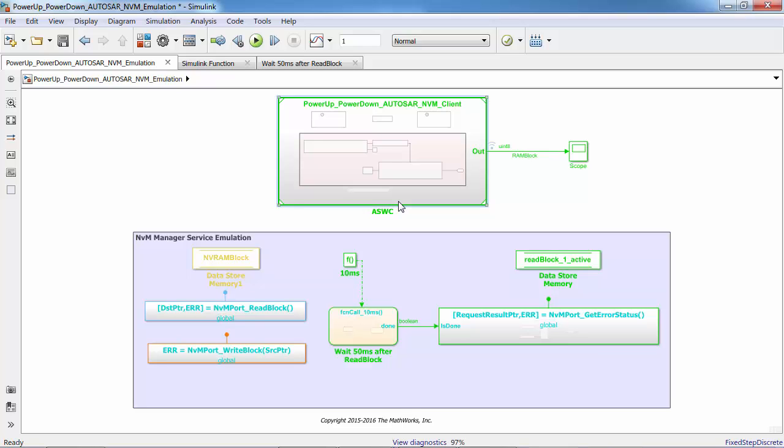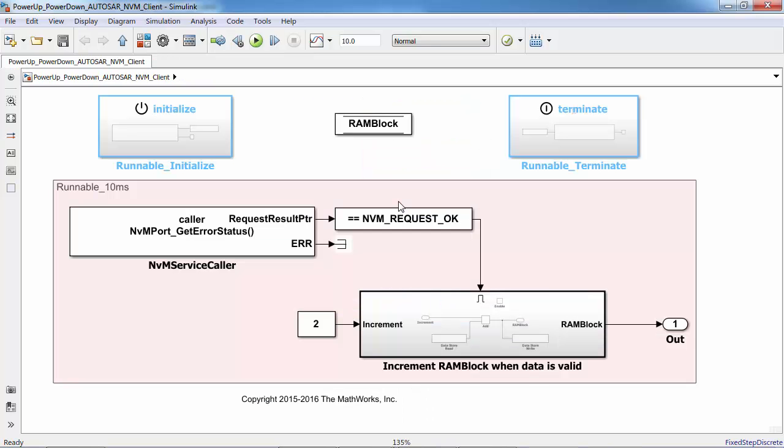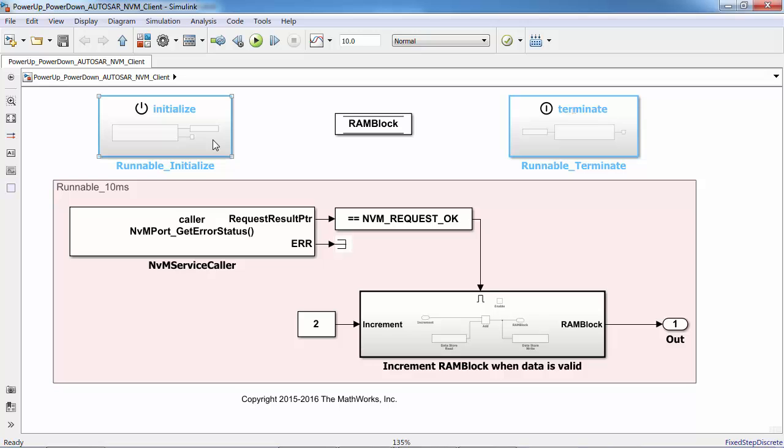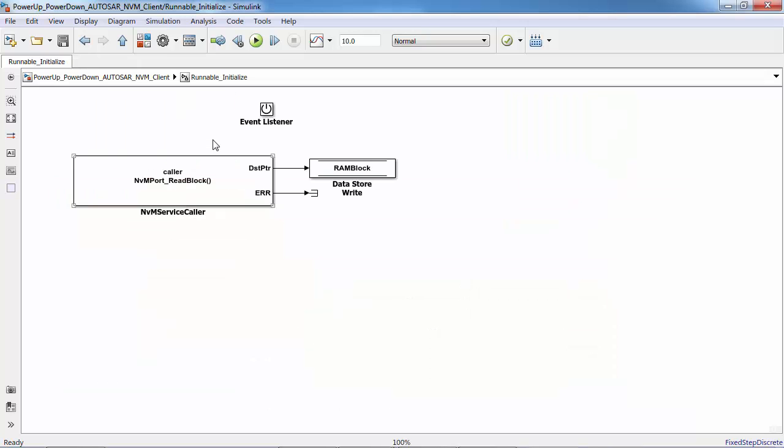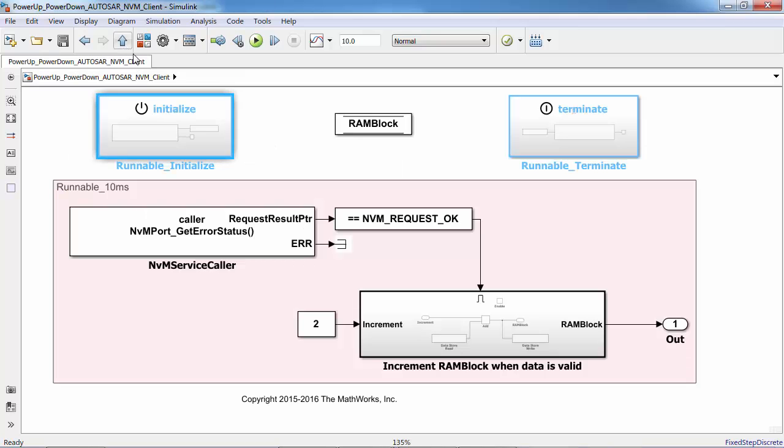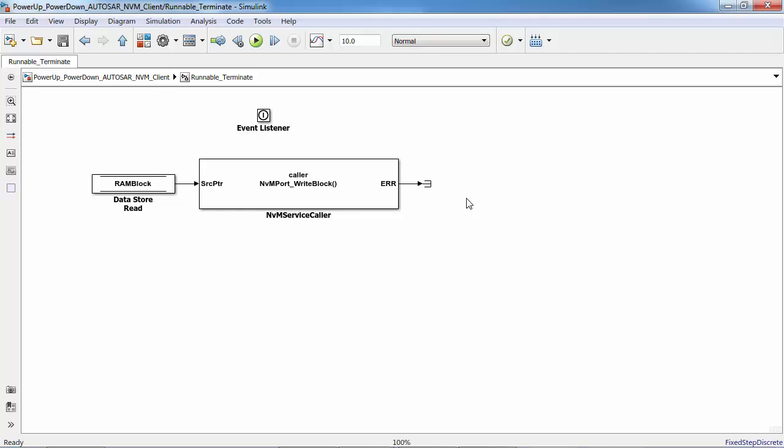Inside this model reference, I have modeled the power-up and power-down states of an engine control unit using the newly introduced initialize and terminate blocks. These two new blocks respond to events to model explicit initialization functions. On power-up, the NVM values are read into RAM blocks in the initialize subsystem. And on shutdown, the values from the RAM blocks are written to NVM in the terminate subsystem.